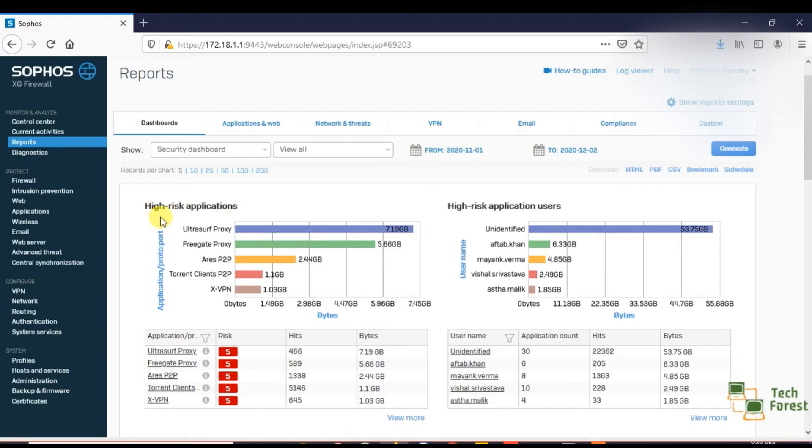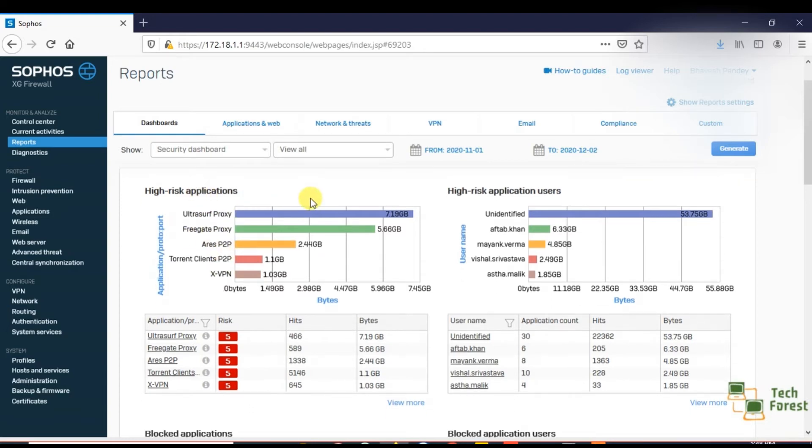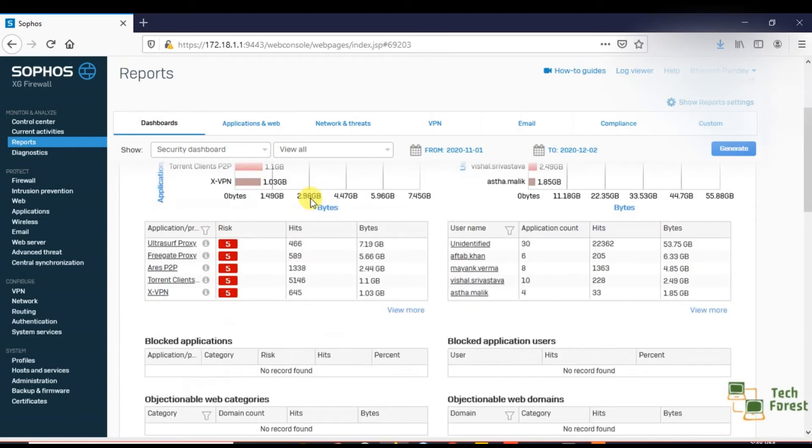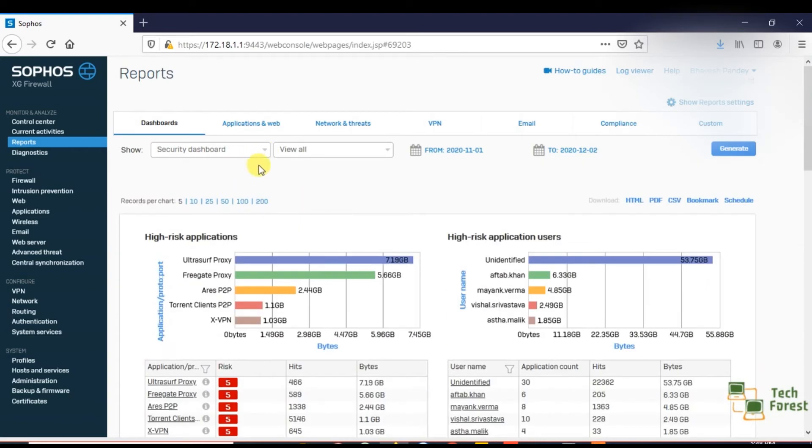As you can see, highly risky applications like Ultrasurf proxy, and these are all the proxies which users are using. Generally, it should not happen inside your network. So this report is basically a security point of view report.